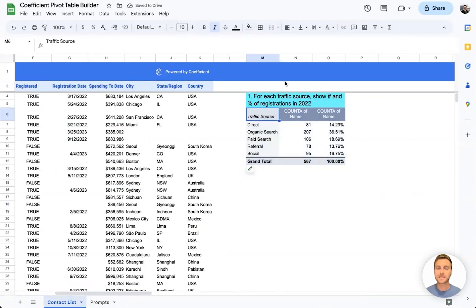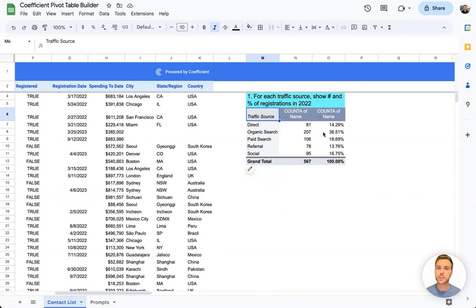And there we are, we can see we have one row for each traffic source, and we have an aggregation of count of names, as well as percentage of count of names.